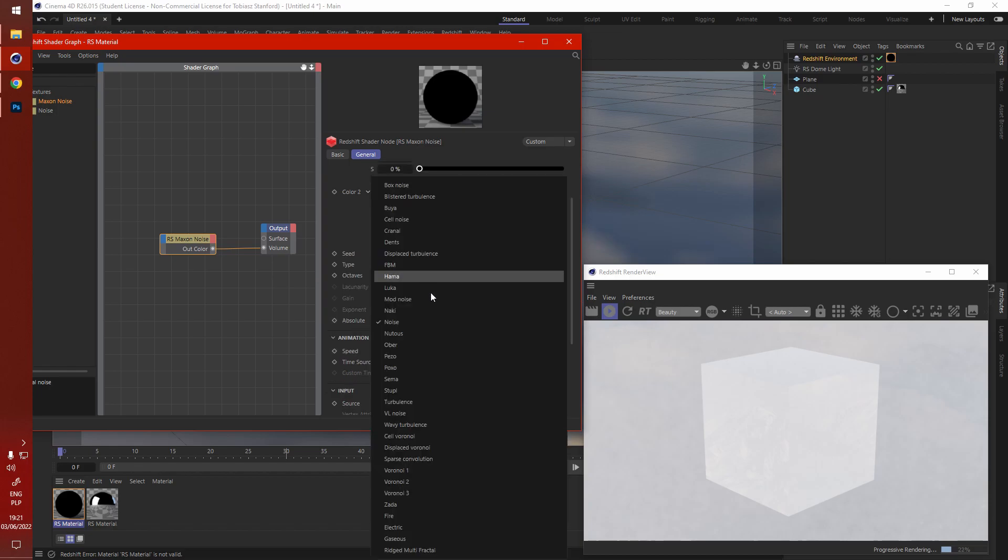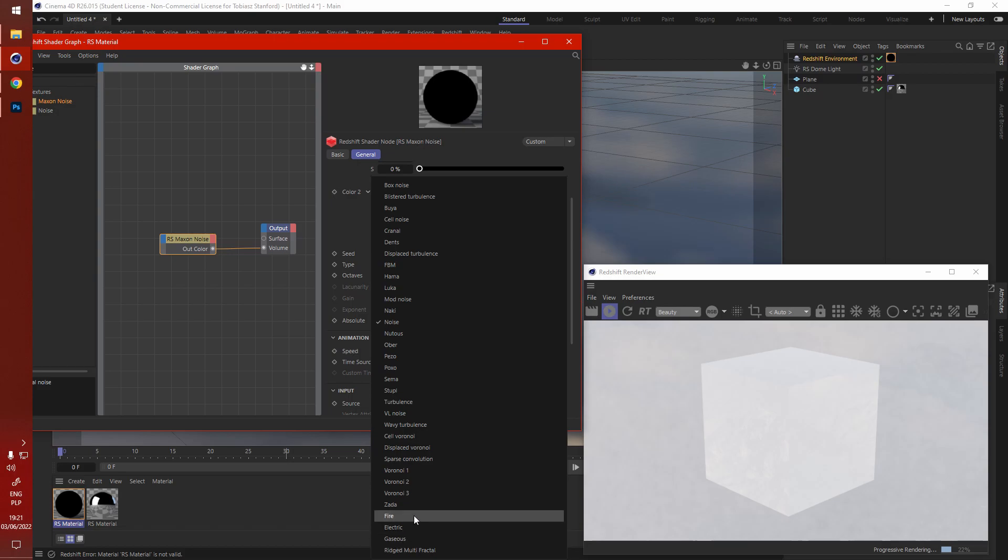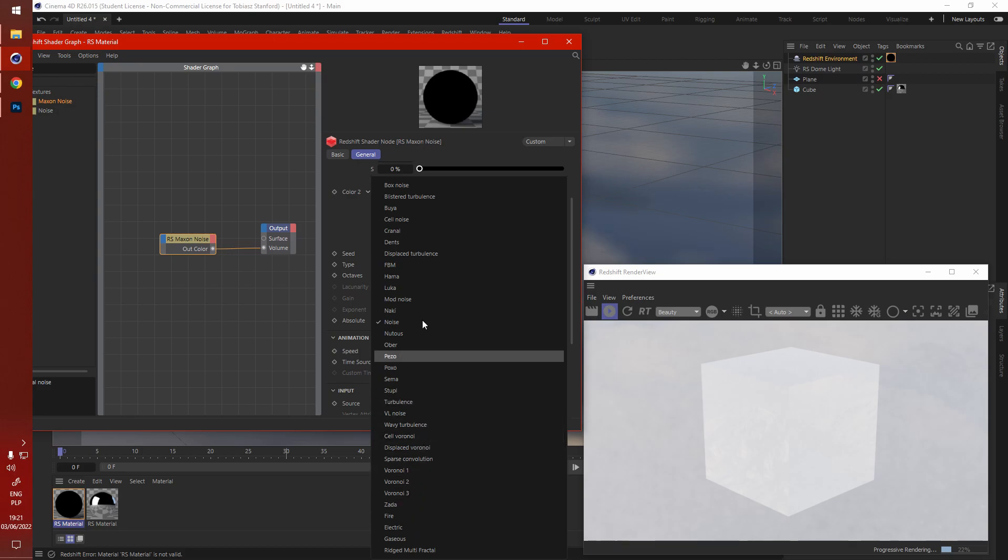First of all we have to pick the right noise. Naki is a good one for clouds. Gaseous is self-explanatory, even the name says it's pretty good for gas. Turbulence is not the best, although, let's give it a go.